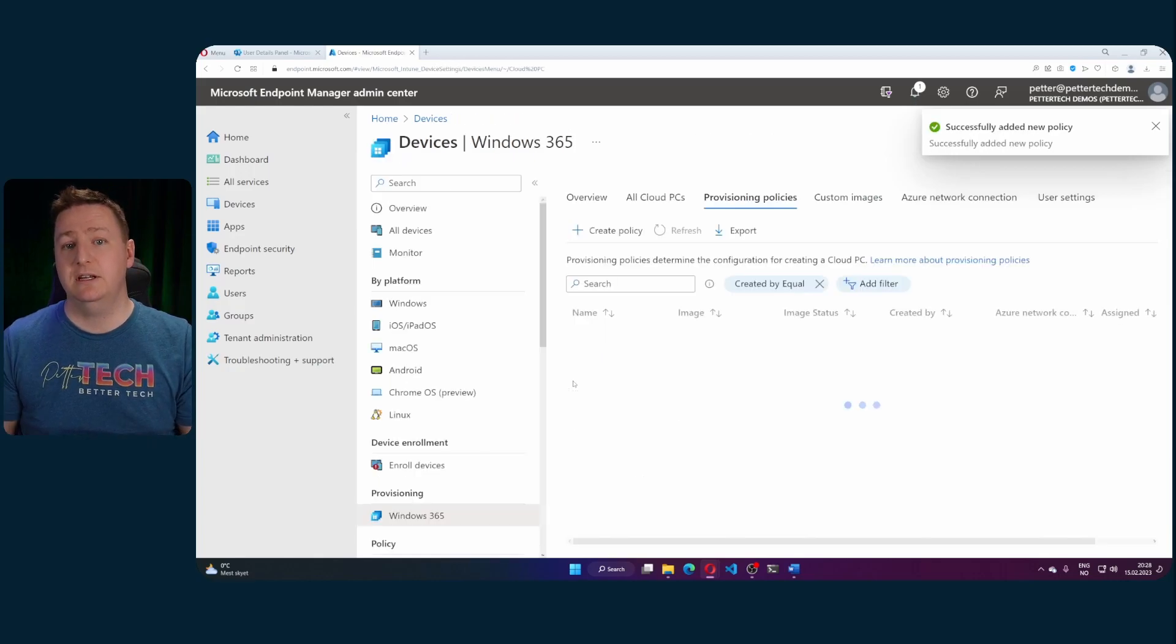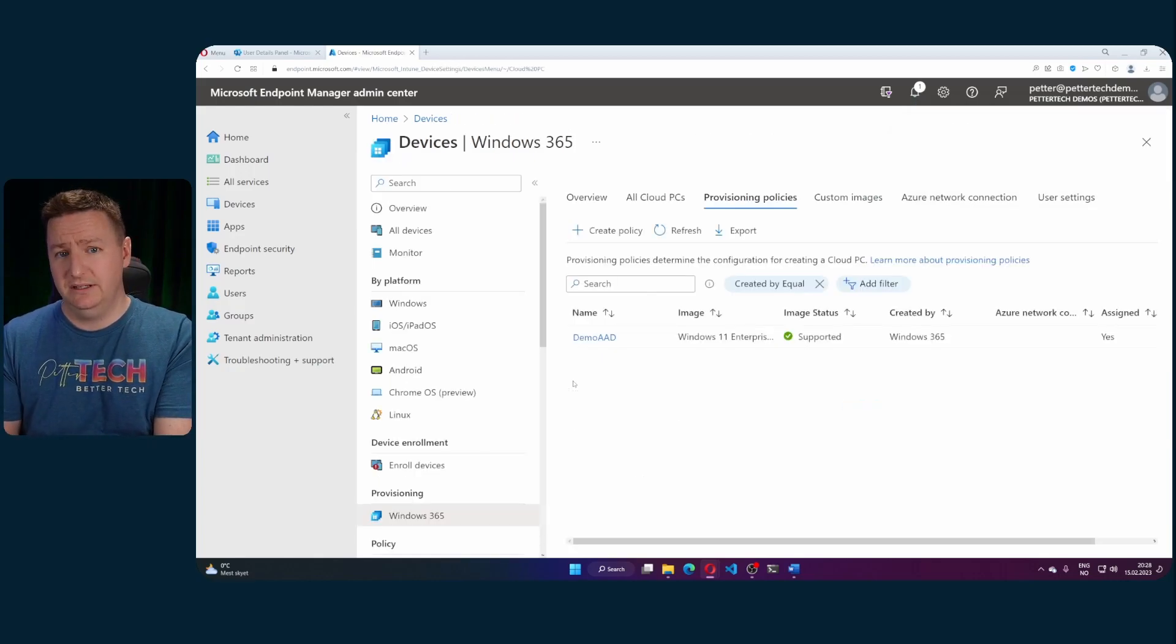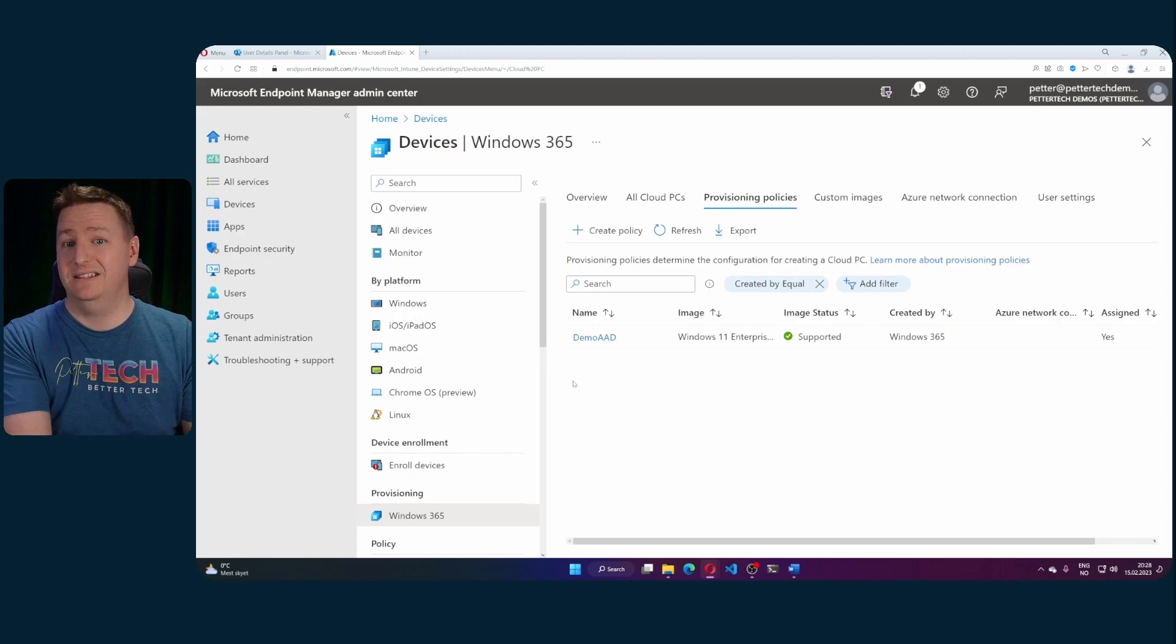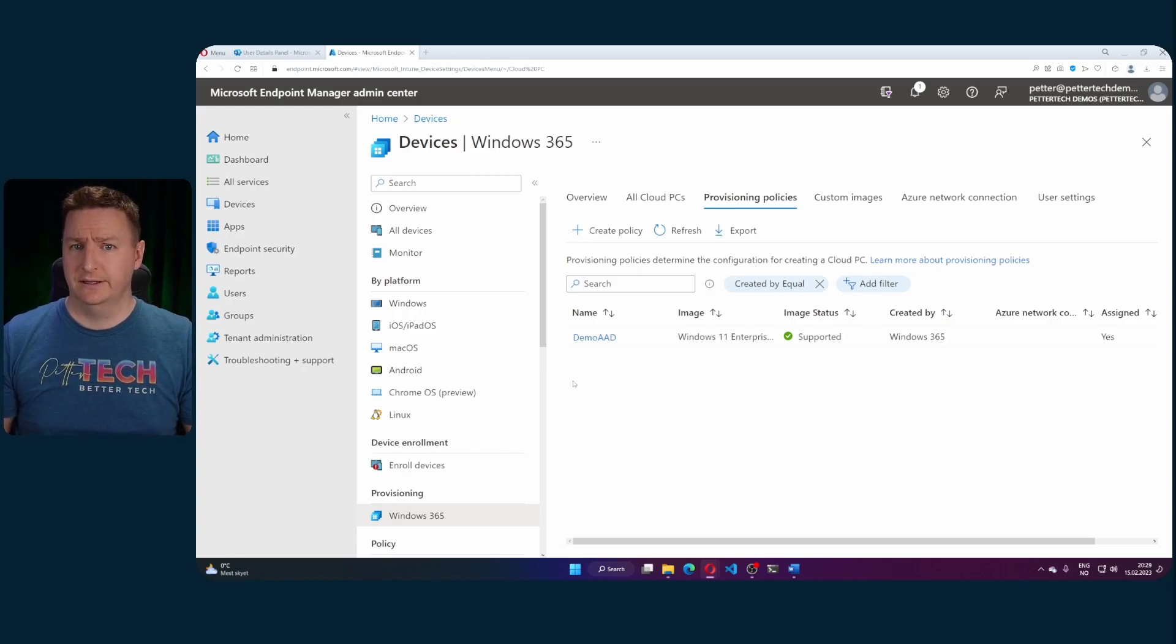And hit next and create. Now the provisioning policy is created and any users within that group I selected that has a Windows 365 license will now have their cloud PCs created.